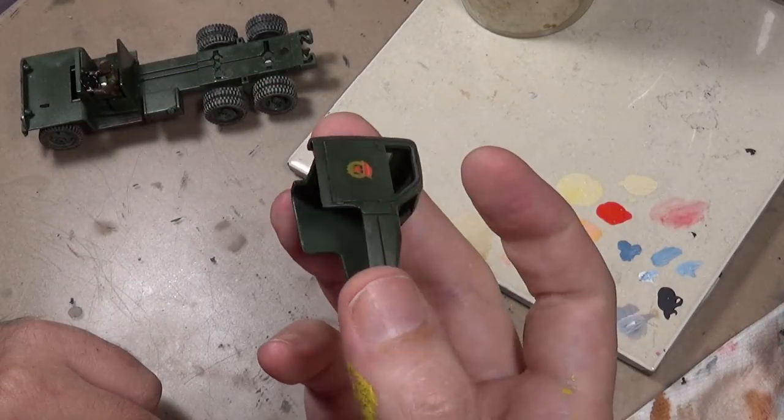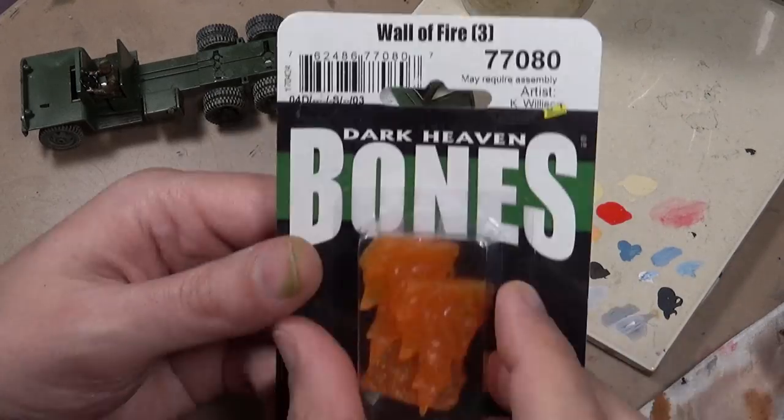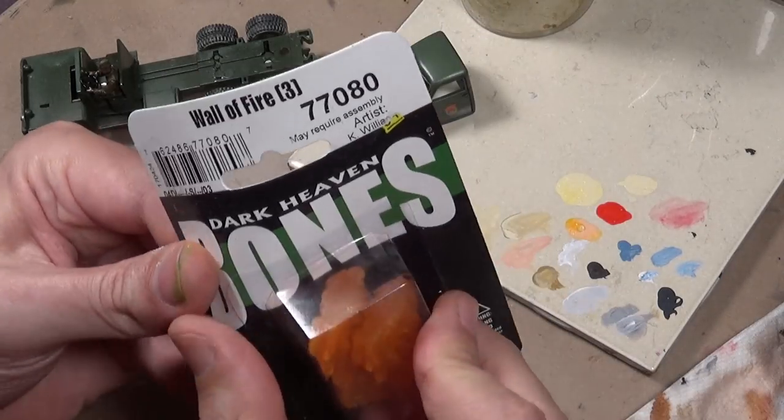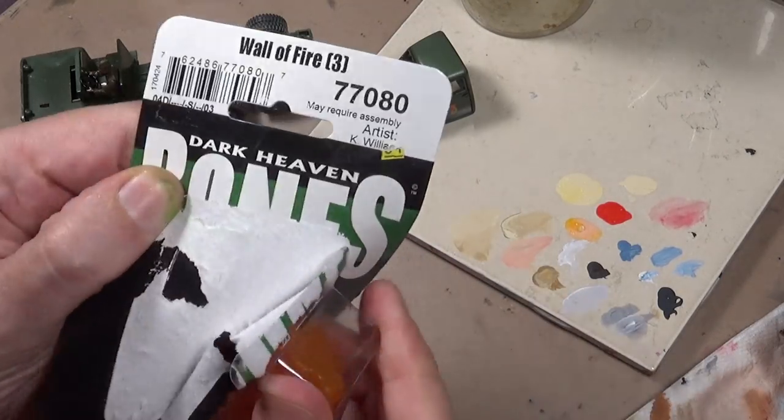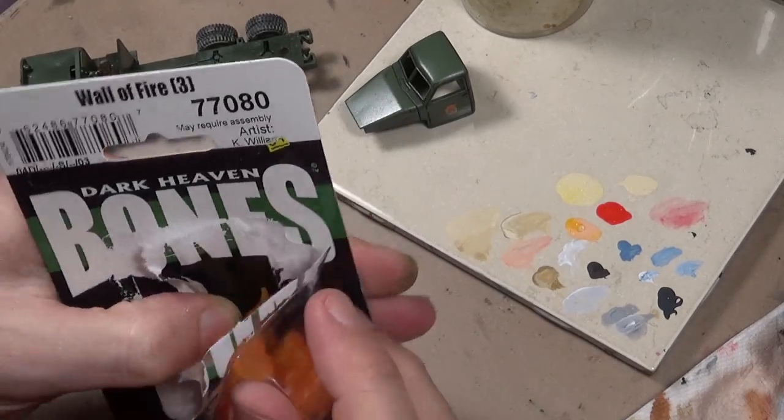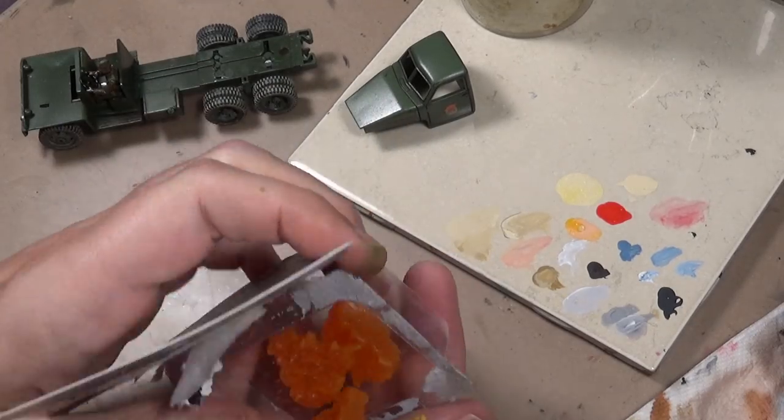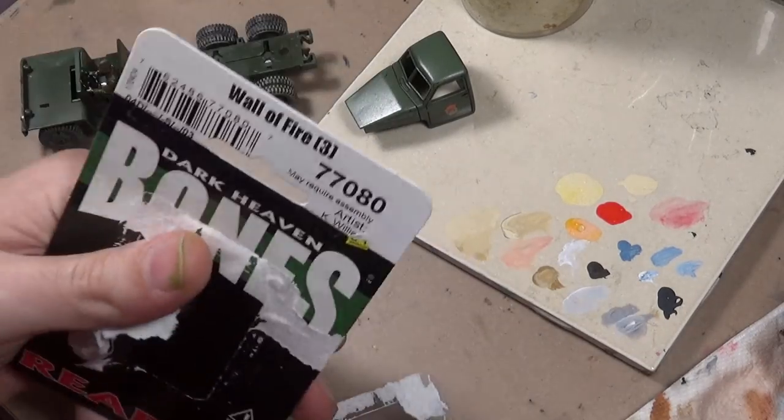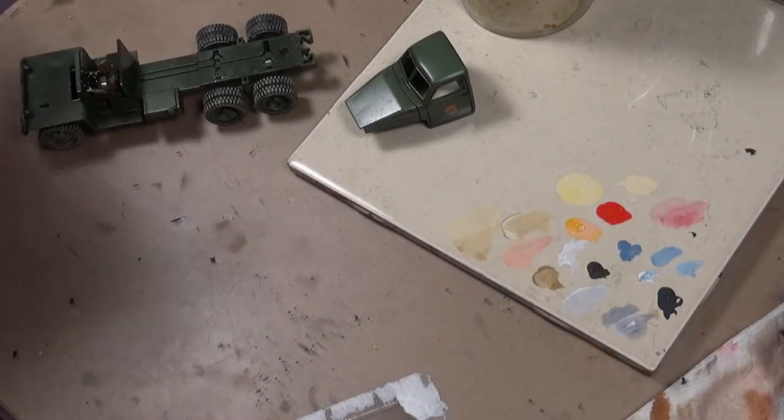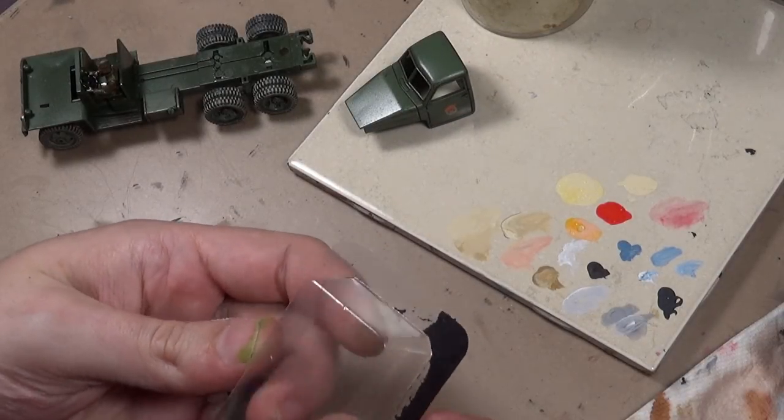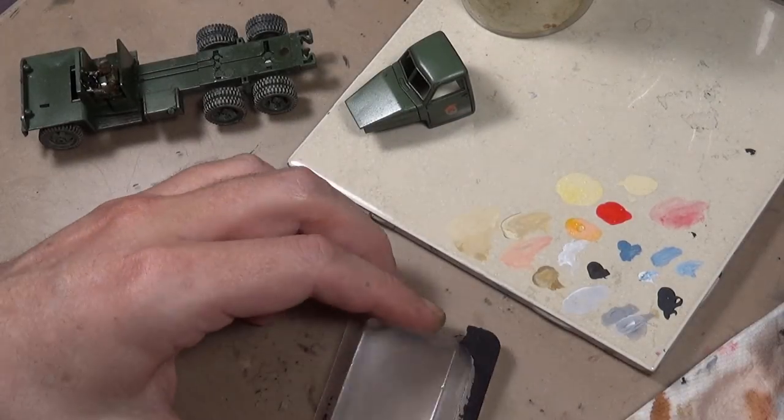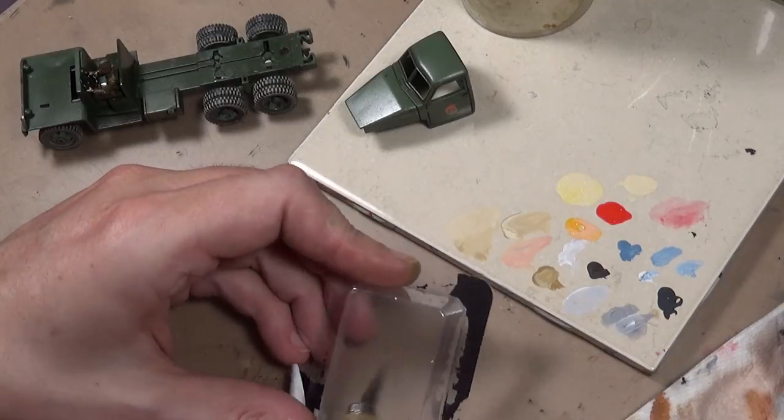Here's a quick tip on how to add windshields to your vehicles like this Rubicon Katusha which didn't include a windshield. All you need is some empty blister pack materials - go buy a miniature, throw away the mini and keep the pack, then use a sharp knife and cut